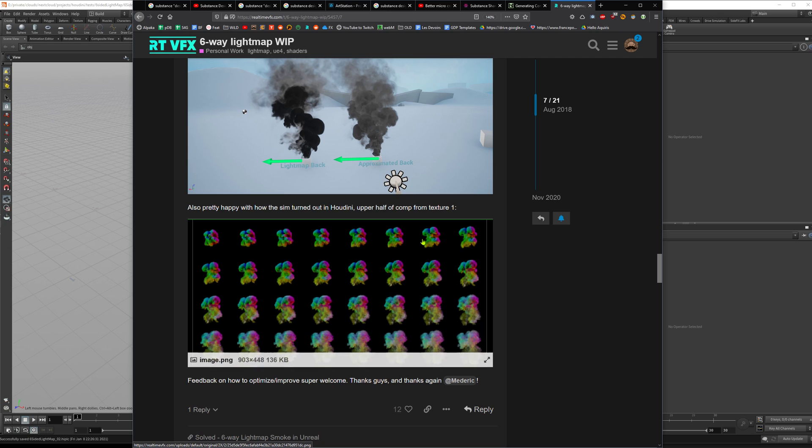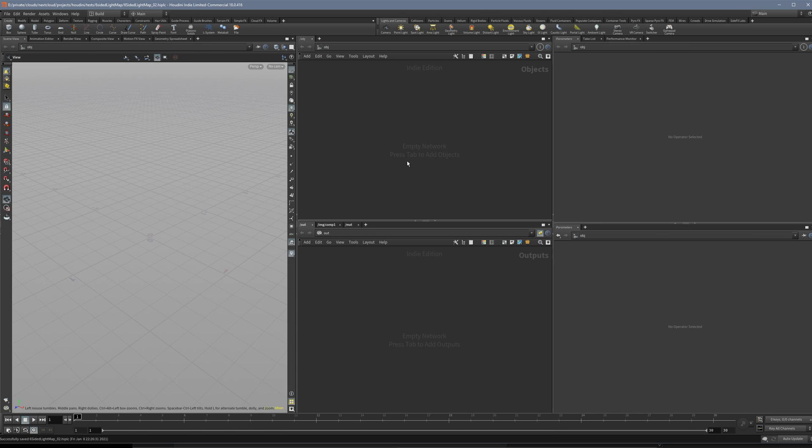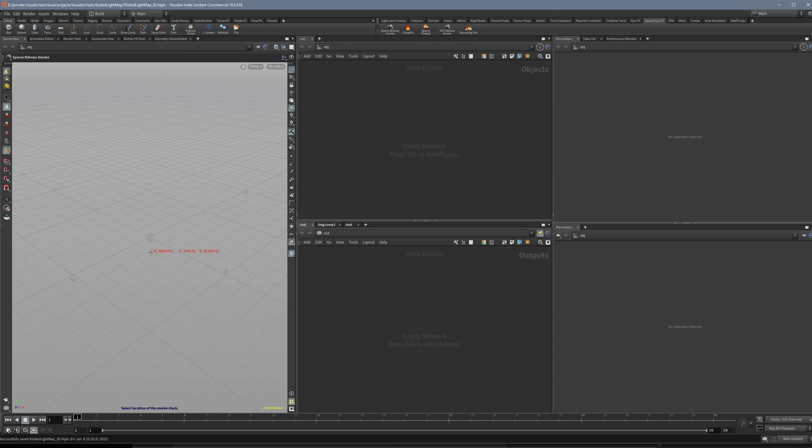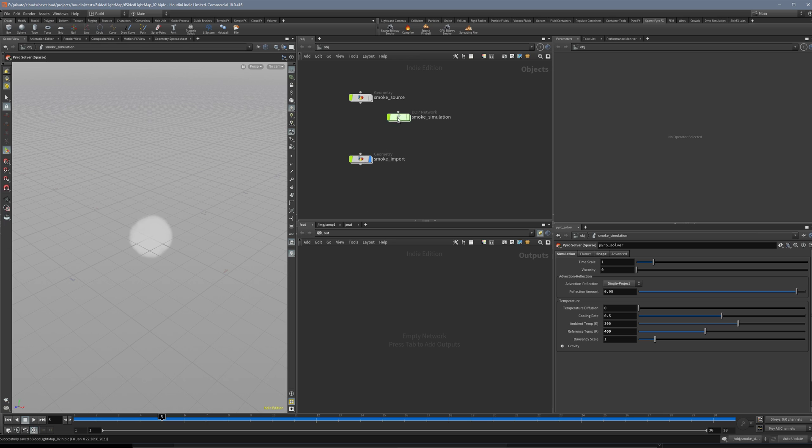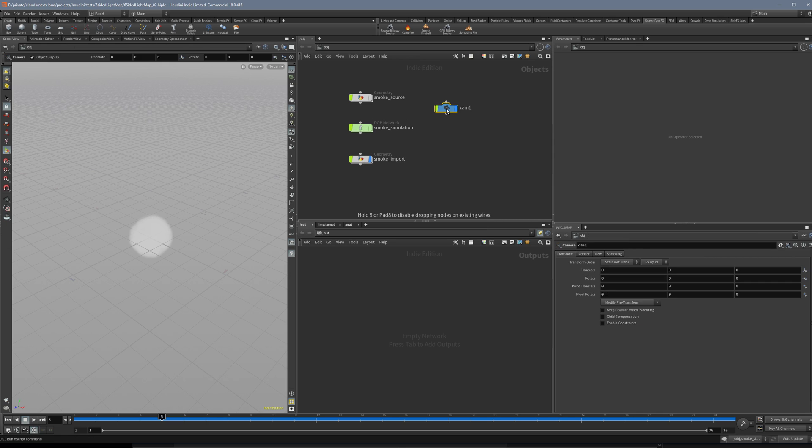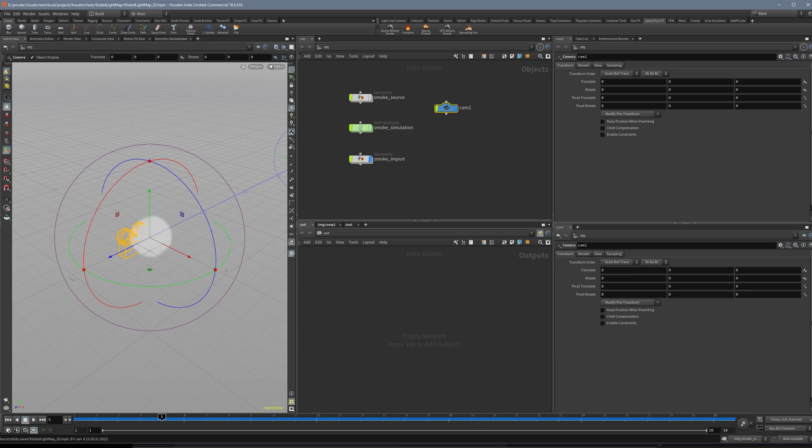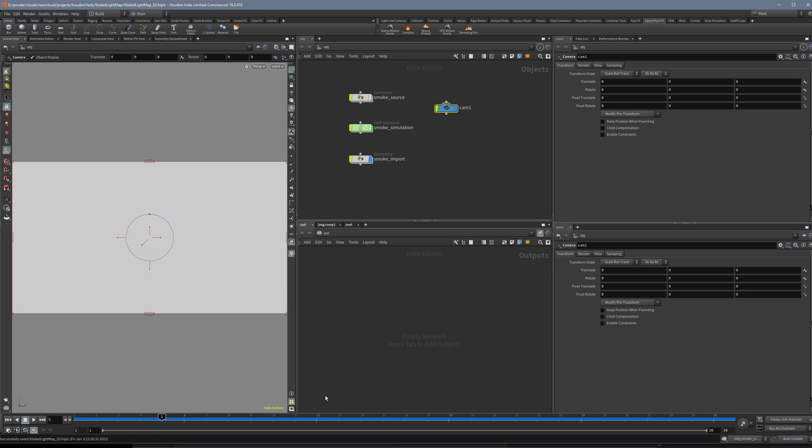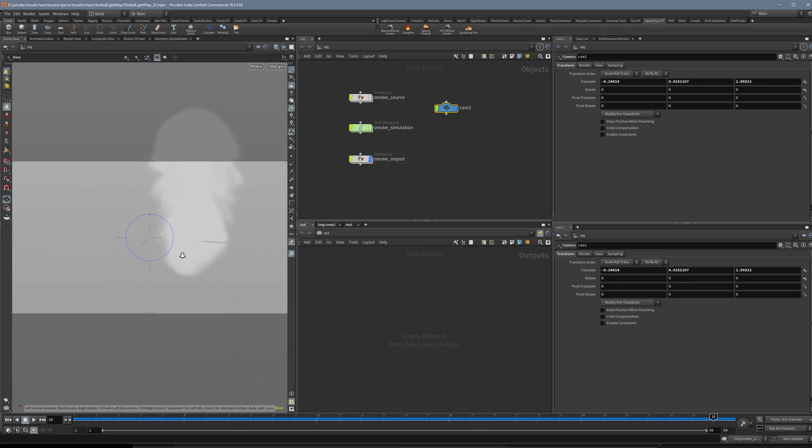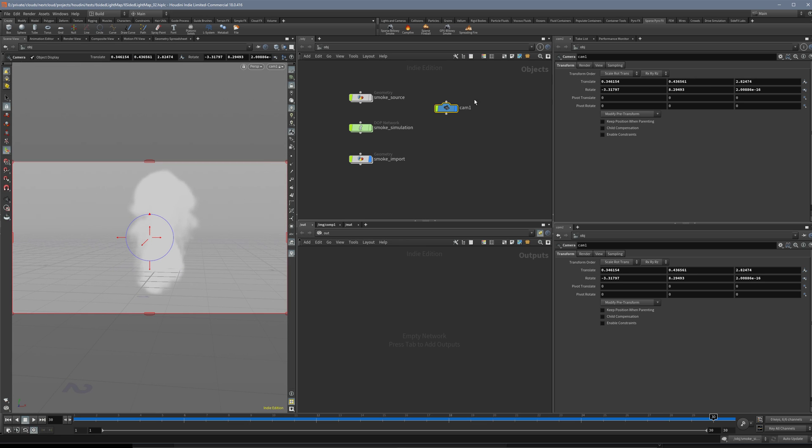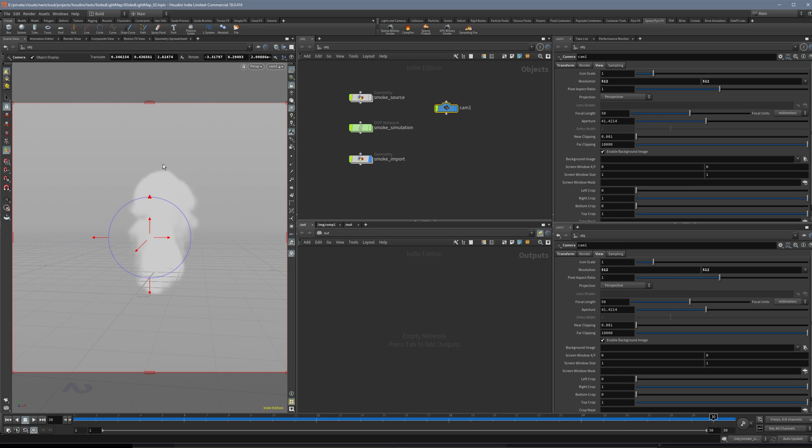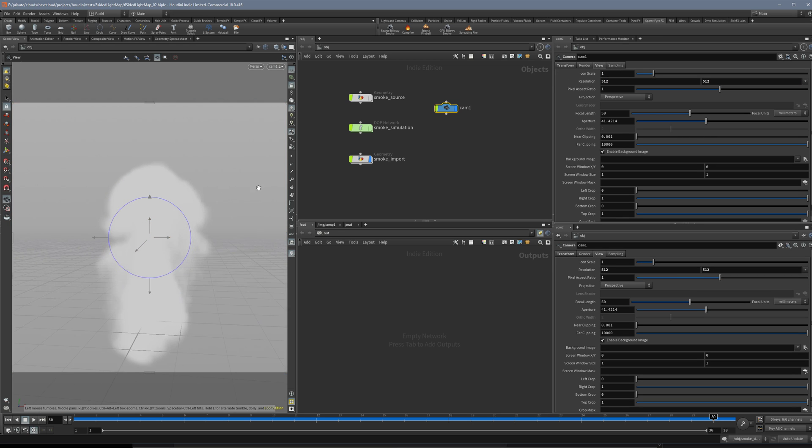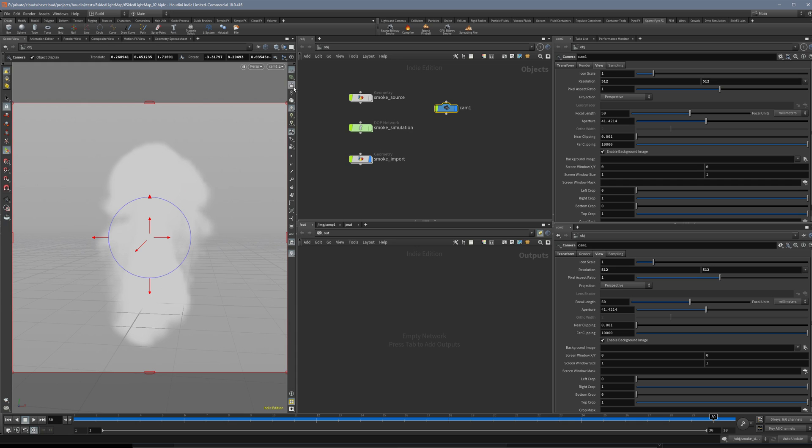Let's start with sparse pyro FX and then I just drop a little smoke here and let it simulate a little bit so that we need to create a nice column. Then we create a camera and go into the camera and press the little lock here, search a nice angle like this, and set the resolution of the camera to some quadratic value.